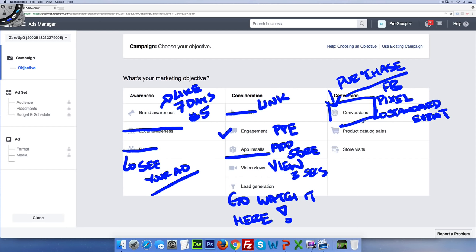Product catalog sales is basically running a dynamic retargeting ad for e-commerce stores. You create a product feed to Facebook from your Shopify or e-commerce store. When a prospect visits your website, views a pen and a pencil but doesn't buy, you can run a product catalog retargeting ad showing those exact products. Facebook tracks all activity and behavior on your store and shows the products they viewed but didn't purchase — a very effective tool for e-commerce.